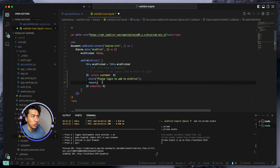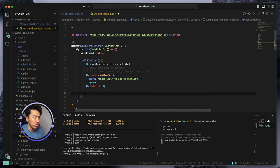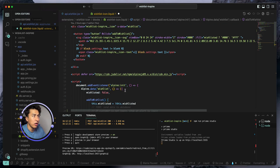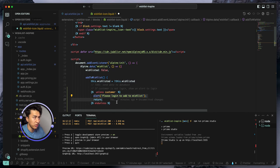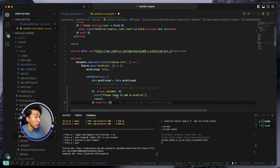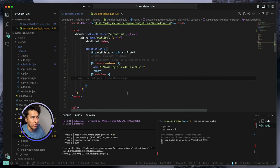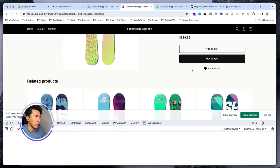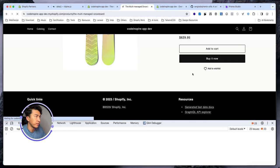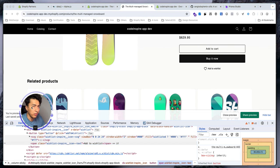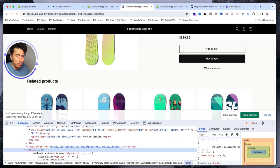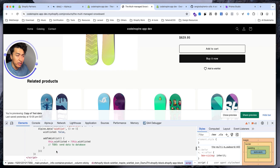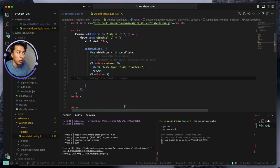In Liquid we can use unless — unless is similar to if but it checks whether the customer exists or not. Unless customer, we show an alert and then return, so the user won't proceed further. The user must be logged in to access this API. Let's test this — if the alert is not showing, it means we are logged in.